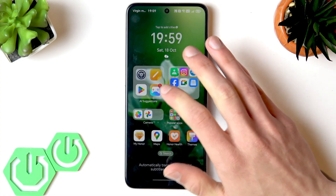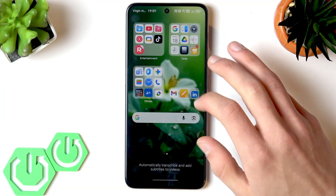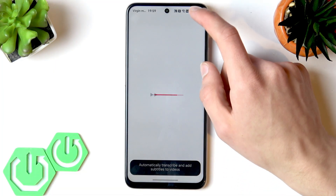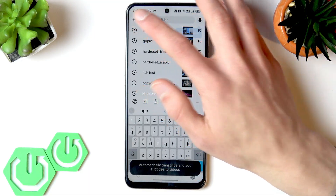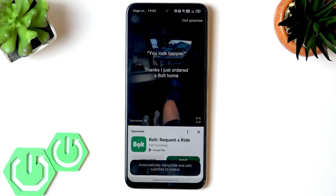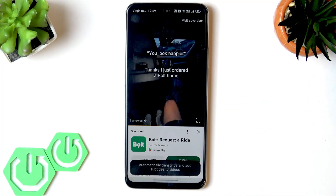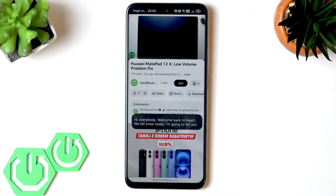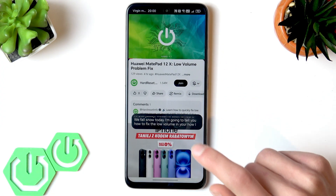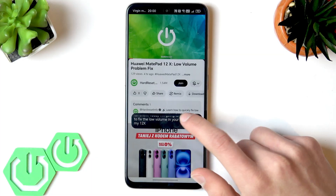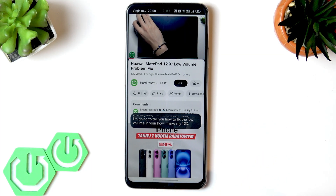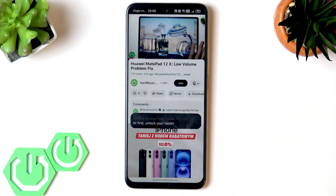Let's test it right now — let's go to YouTube and open a video. Now the video is playing and you can see the real-time transcription of this video in the small window right here.